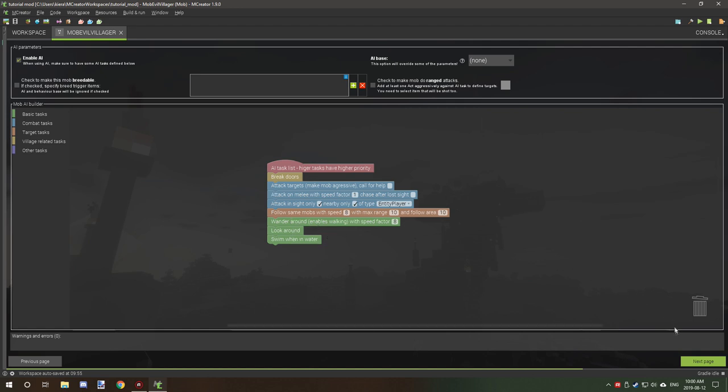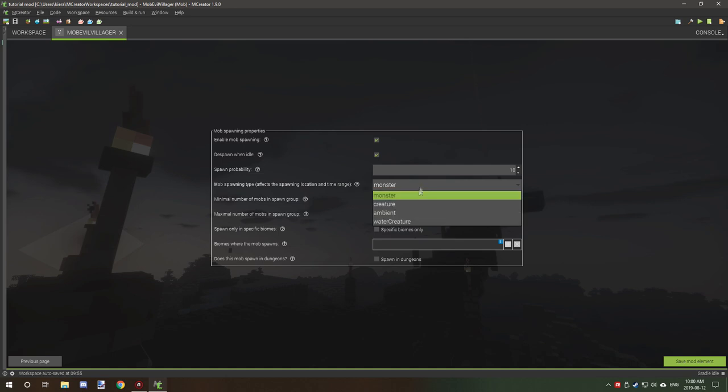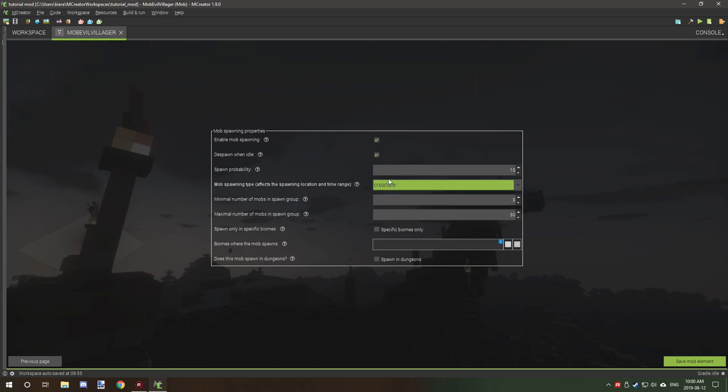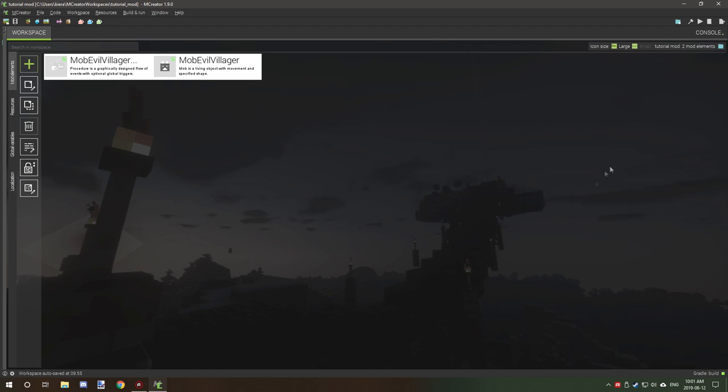Once you've got that all set up, click next and set the properties. We're going to bring the health down to 10. We're going to set monster because we want them to spawn in caves and in the dark. If it's creature then they spawn on the surface, if it's ambient they spawn in the air, and if it's water then they spawn in the water itself. We want maybe one or two, no more than five per group. Click save element and then we'll test out our entity after it's finished compiling.